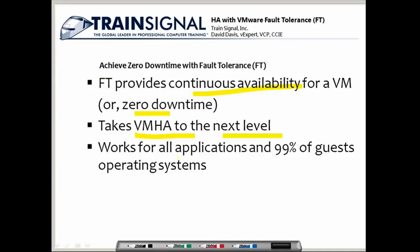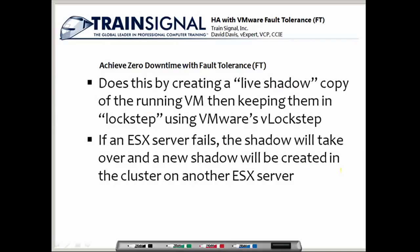Fault tolerance works for just about every application and 99% of guest operating systems that VMware currently runs on. I'll be showing you a matrix of the guest operating systems it supports and any caveats related to those. Fault tolerance works by creating a live shadow copy of the running virtual machine and then keeping them in lockstep using VMware's vLockstep technology.